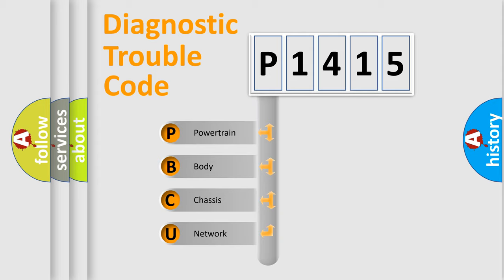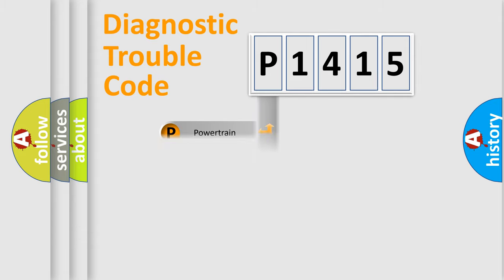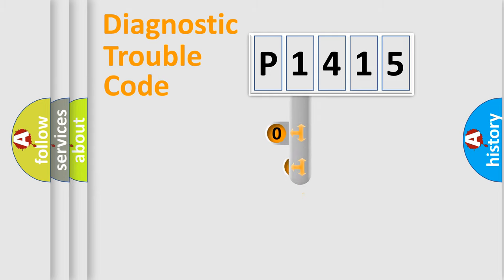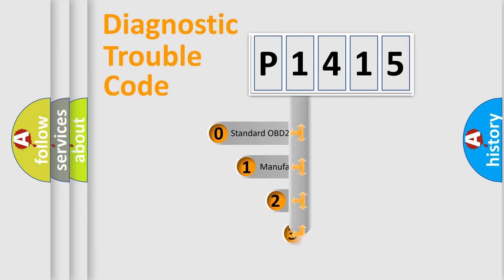We divide the electric system of automobile into four basic units: Powertrain, body, chassis, and network. This distribution is defined in the first character code.